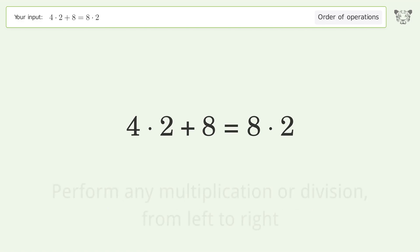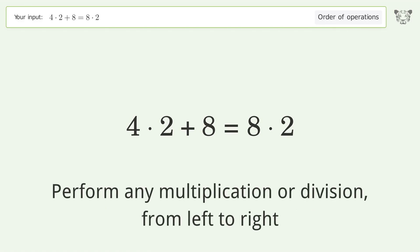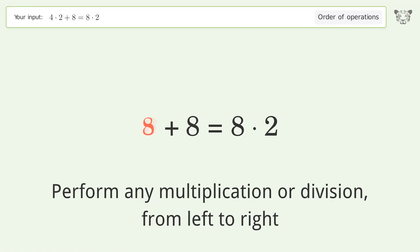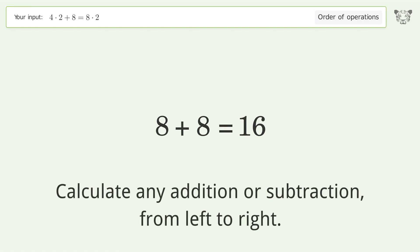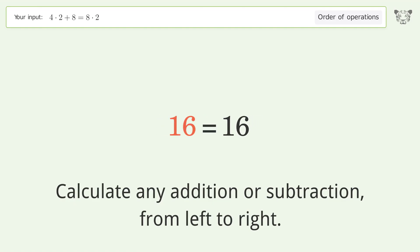Perform any multiplication or division from left to right: 4 times 2 equals 8, and 8 times 2 equals 16. Then calculate any addition or subtraction from left to right: 8 plus 8 equals 16.